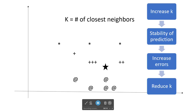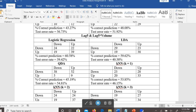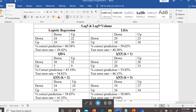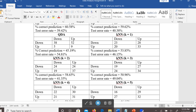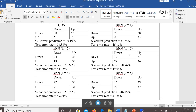As we increase the number of closest neighbors, the stability of prediction is going to increase, but the errors are also going to increase. When we see that, we may need to select a model with fewer closest neighbors. As seen in this example, as we increase the number of closest neighbors, the error increases.